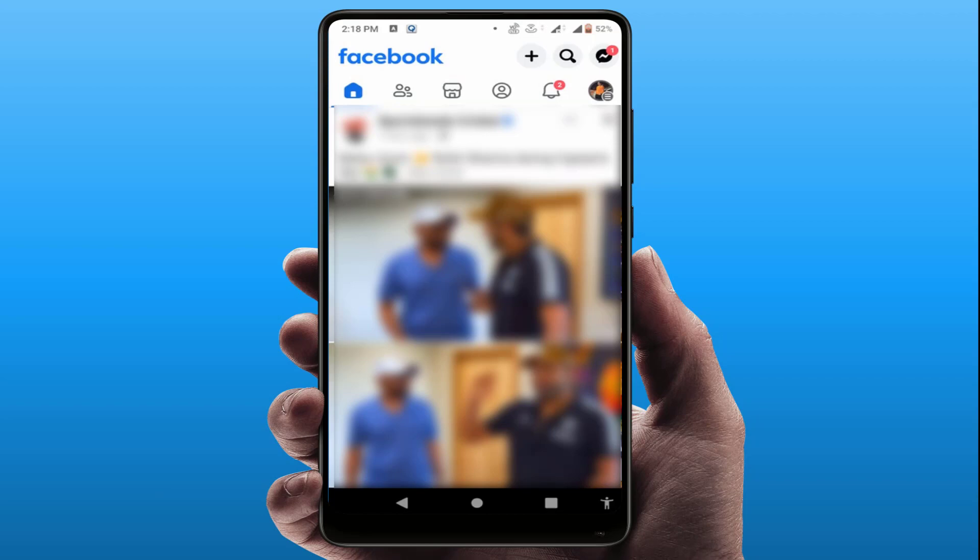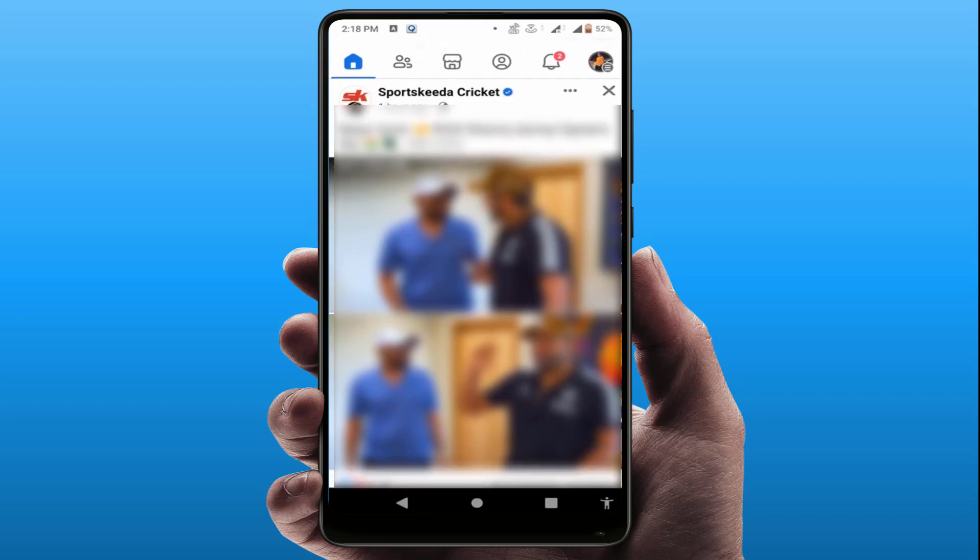Hello guys, how are you? Hope you all are doing well. Today I'm back with one of the most interesting videos. In this video tutorial, we will learn how to turn off suggested posts on your Facebook.